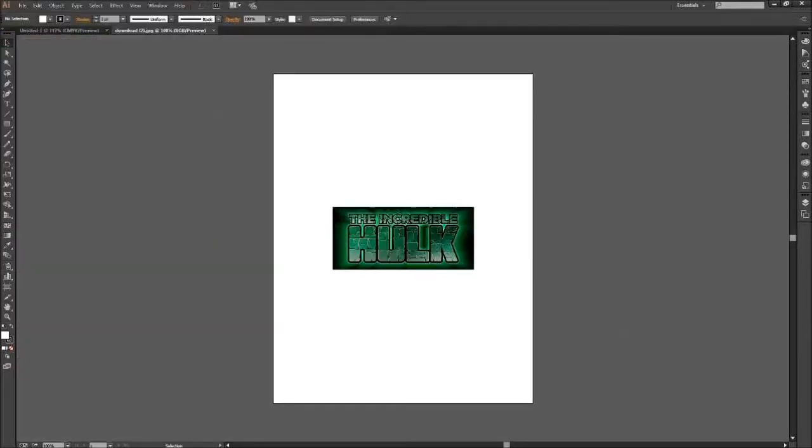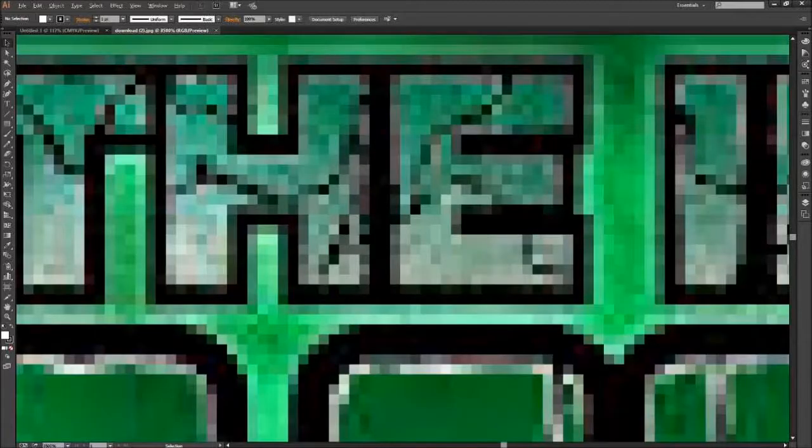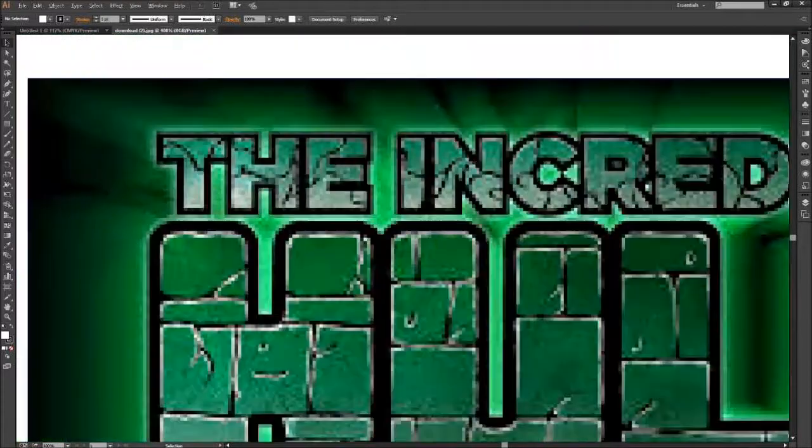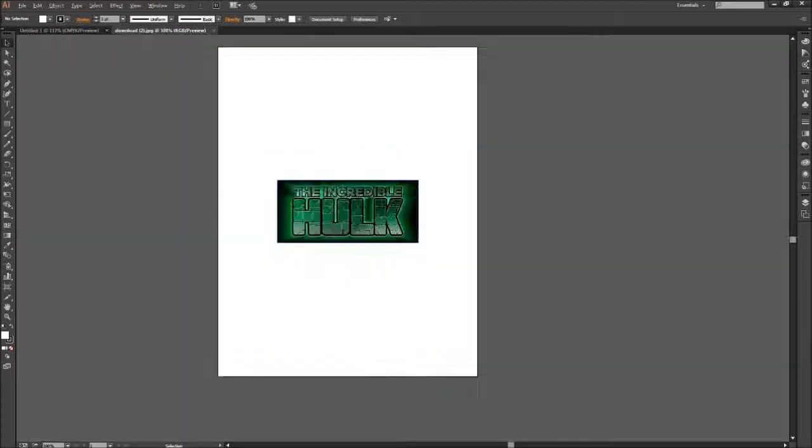Then you can zoom in onto that image. As you can see, it's very ugly so it's pixelated.